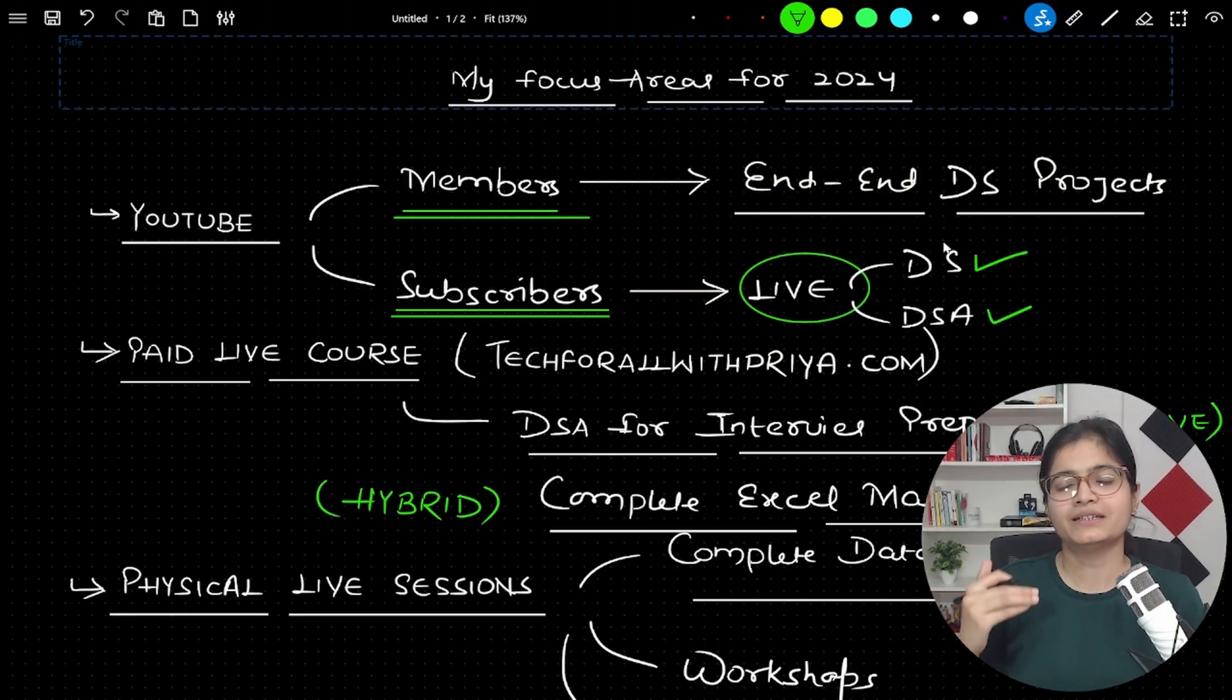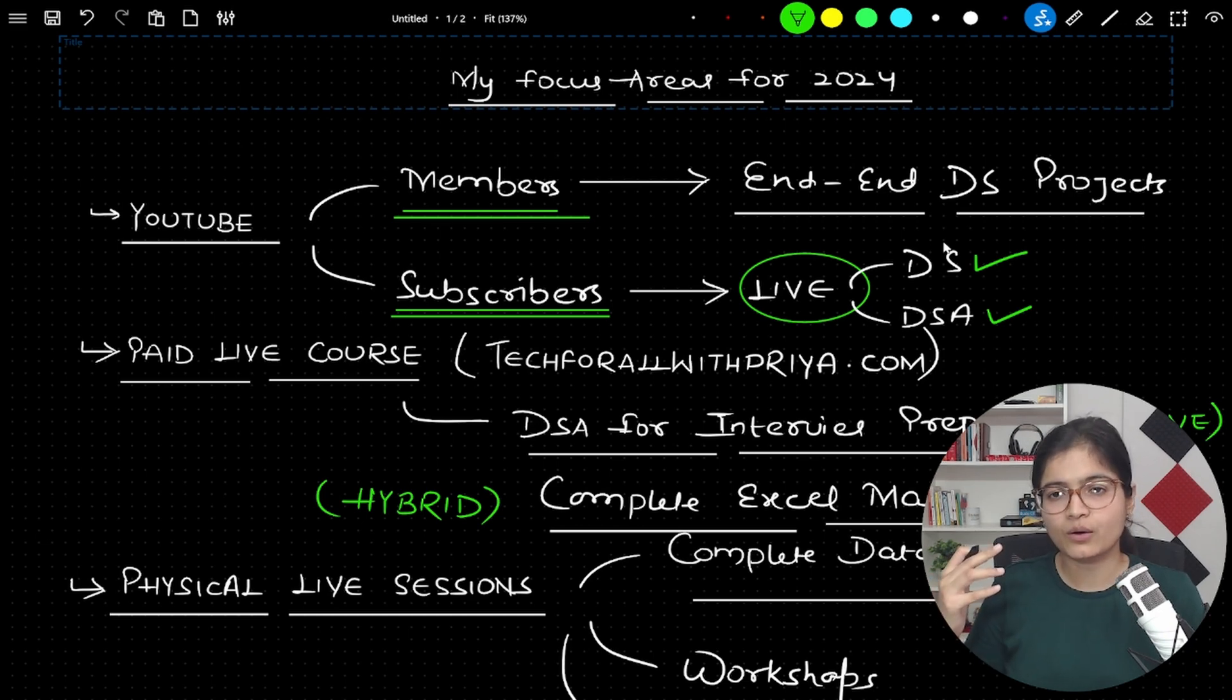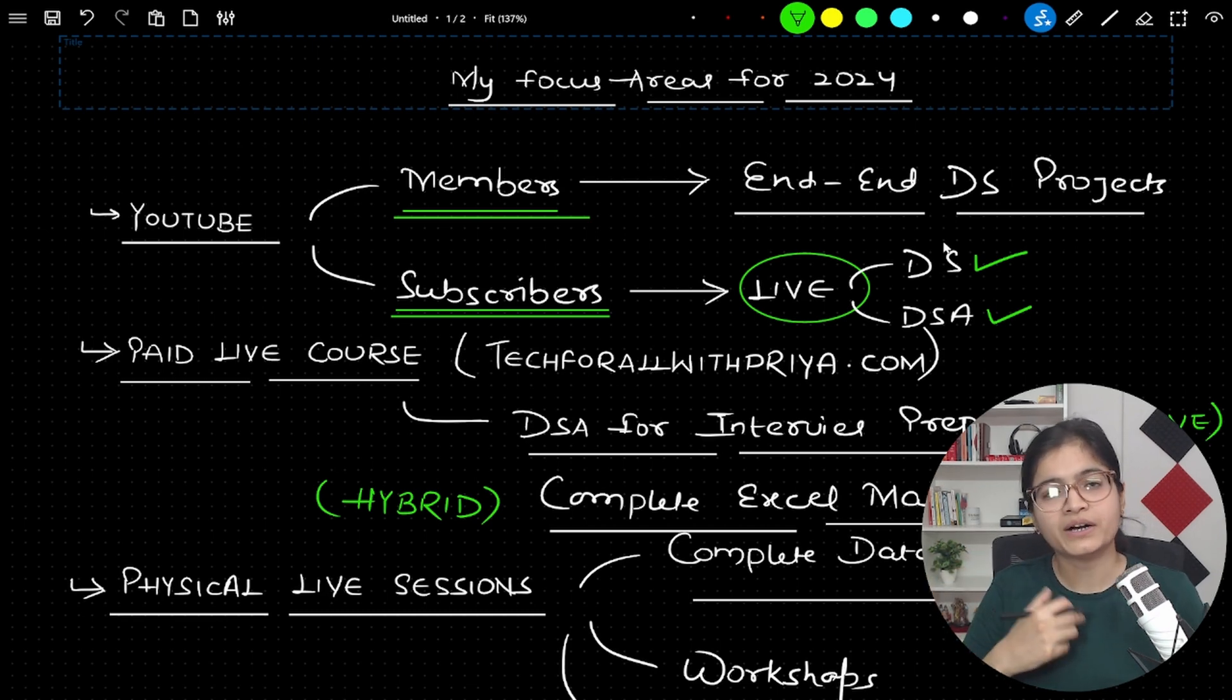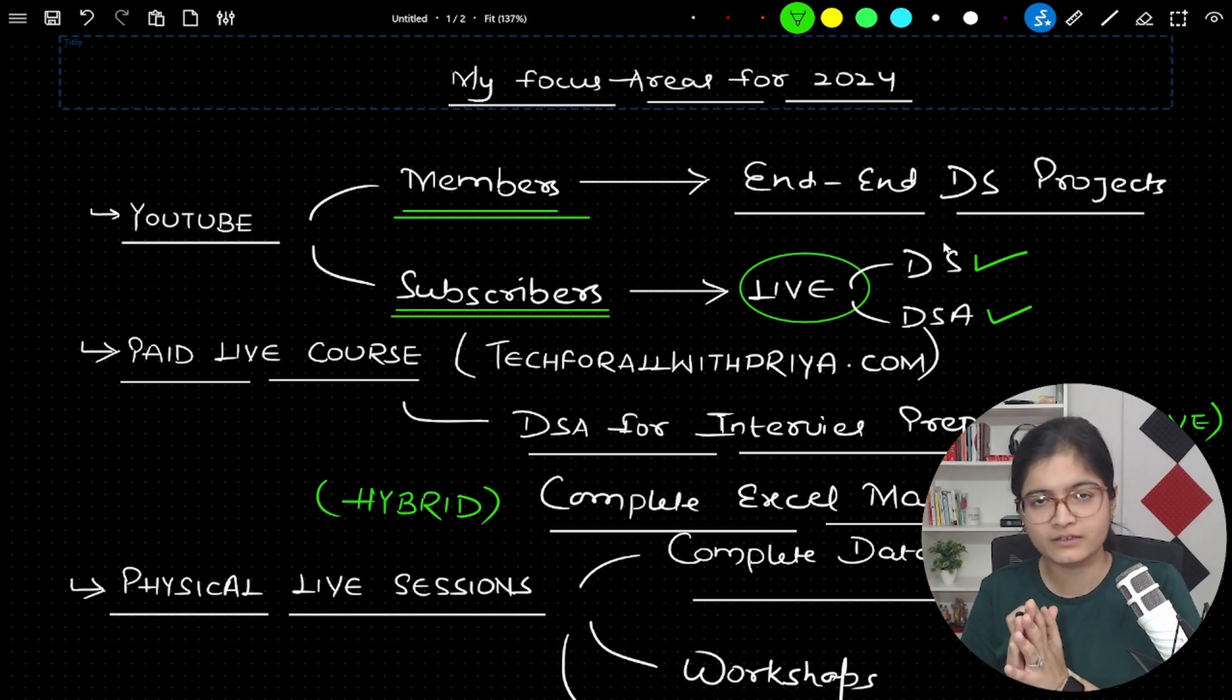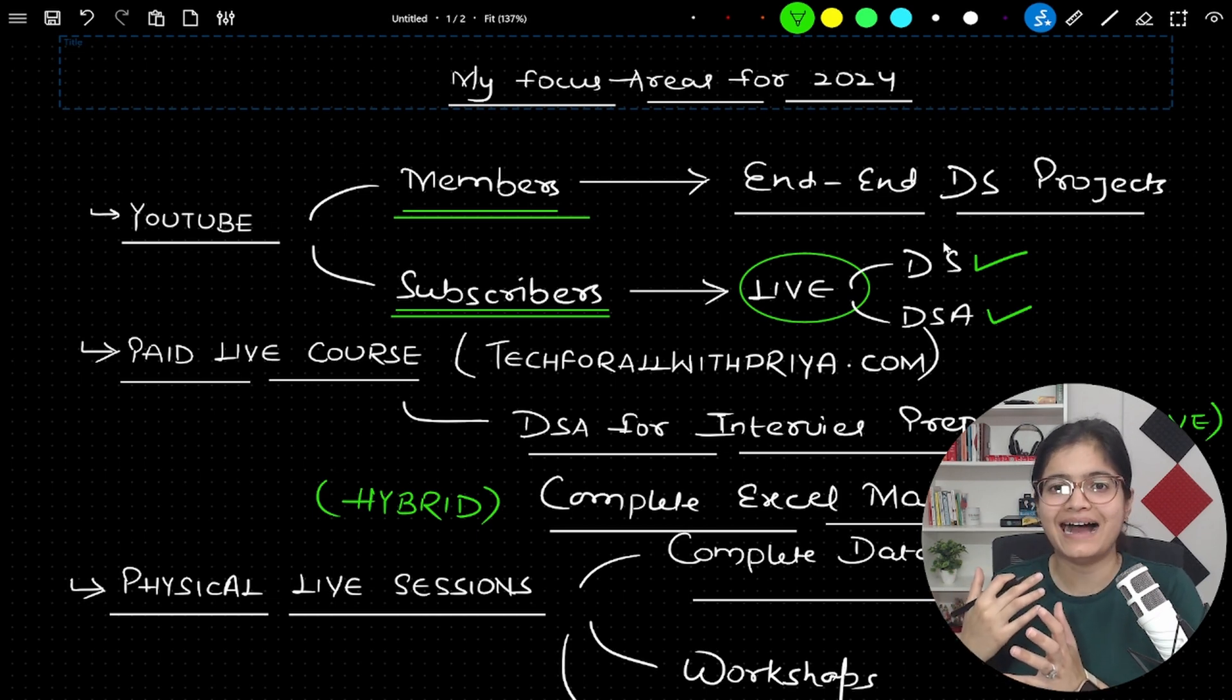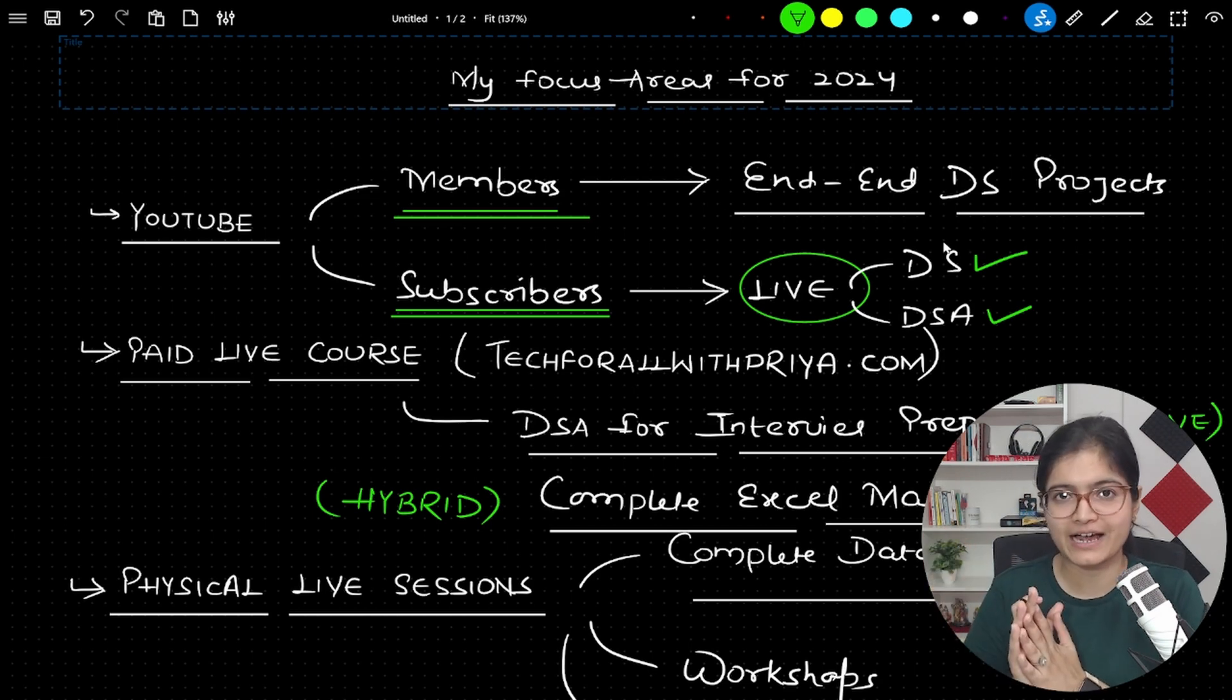The plan is that in the upcoming year I'll try to upload more similar kinds of projects where you will be able to see how the complete data collection part will be done, how the EDA will be done, how the model prediction will be done - completely end-to-end. The project will be there which you can also upload to your GitHub and which you can take as your resume part as well in order to apply for any company. That level of projects I am planning to upload.